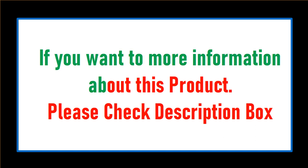If you want more information about this product, please check the description box.